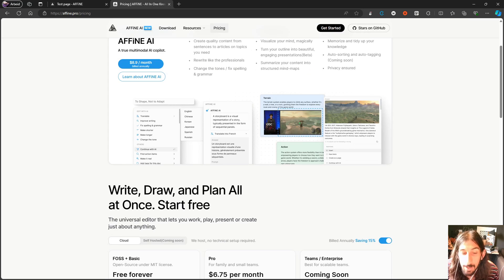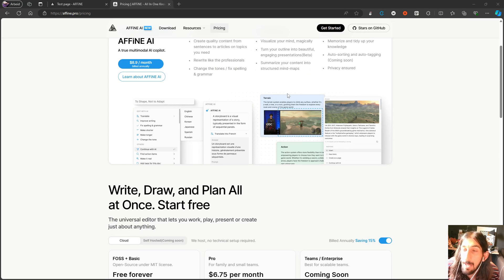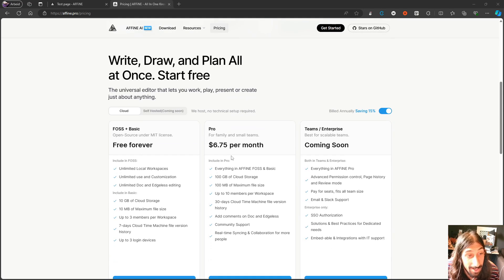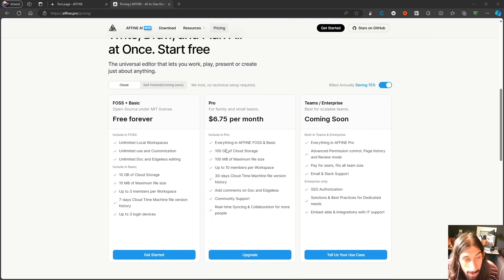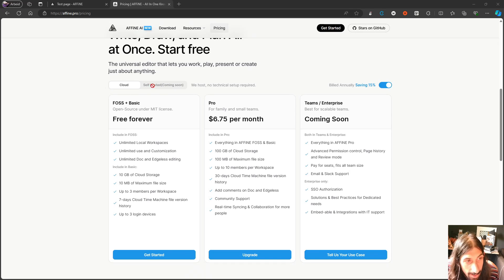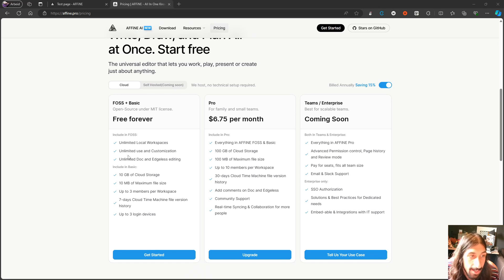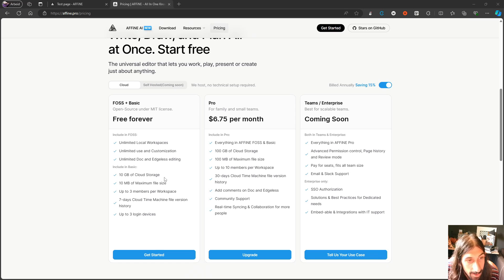So AFFiNE will cost you $6.75 per month for the pro plan. And it has a great free plan as well. I mean, you could get away with the free plan here.